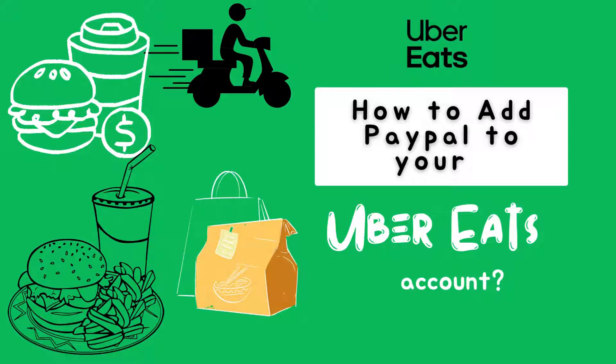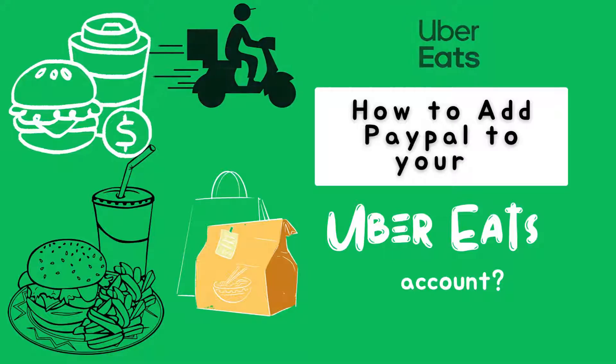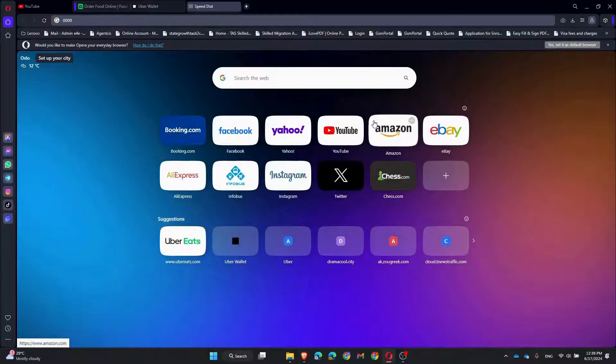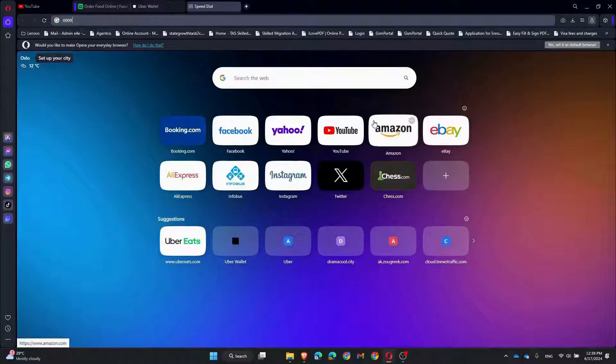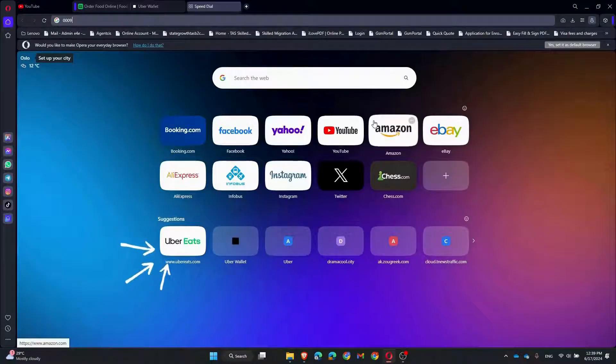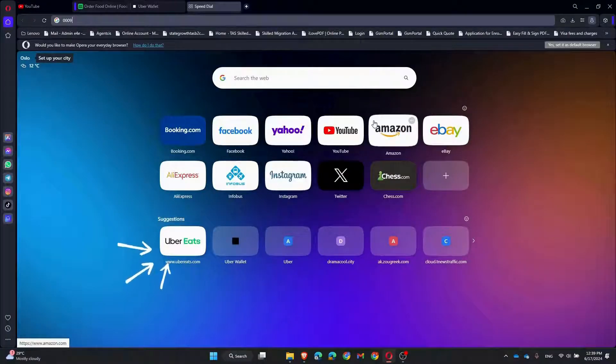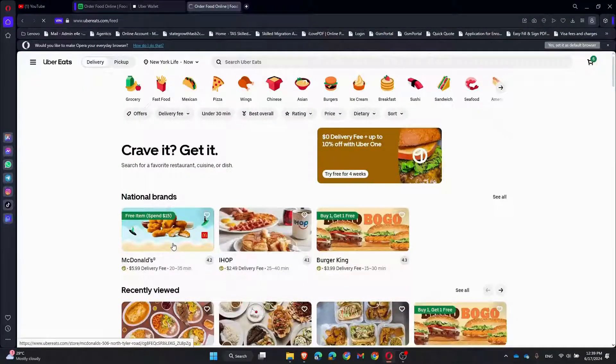Let's get started. First, open the Uber Eats website in your favorite web browser. If you're not already logged in, go ahead and sign in.